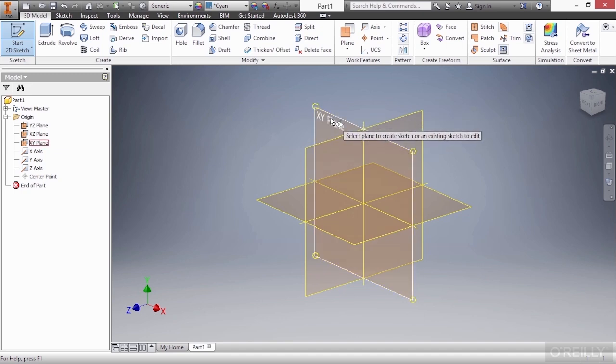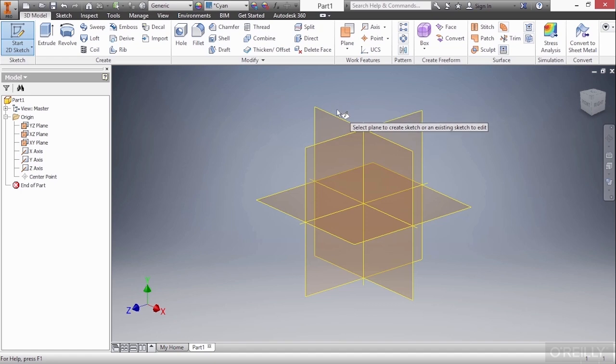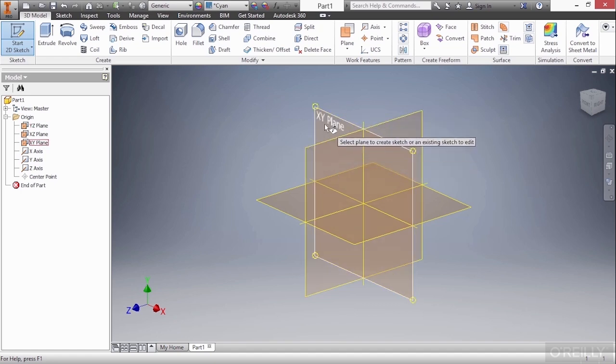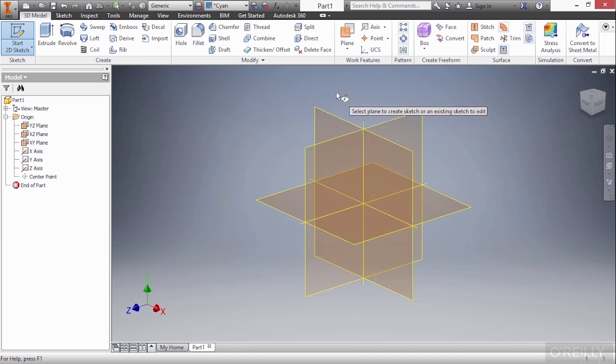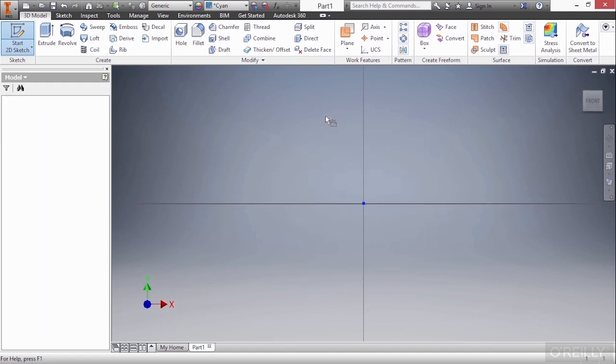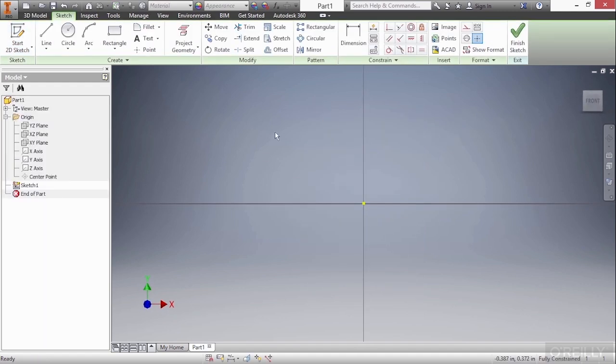Notice that the selection process has to be near the edge or on the plane. It can't be outside of it. So make sure I grab that when it's highlighted. And now I have started sketch one on the XY plane. I can validate that by seeing I have XY shown here on my triad.